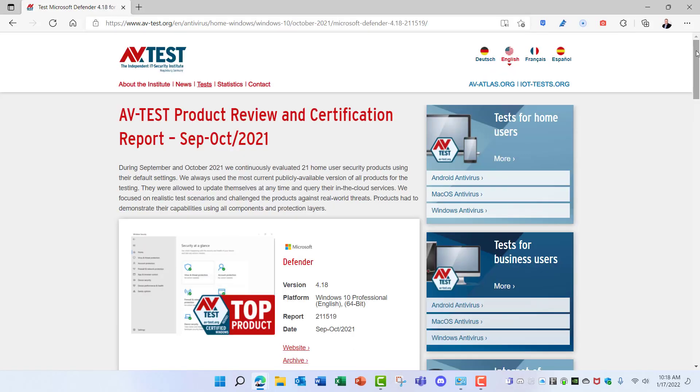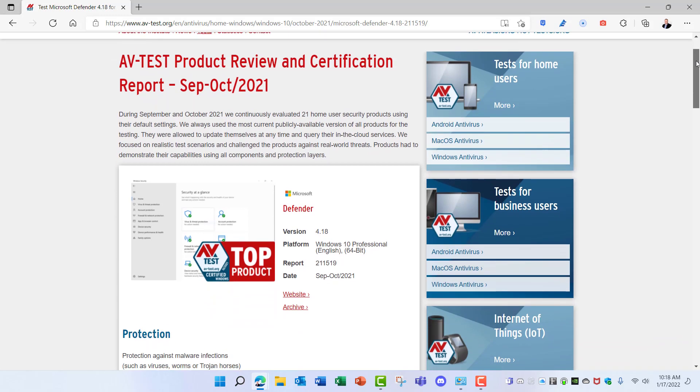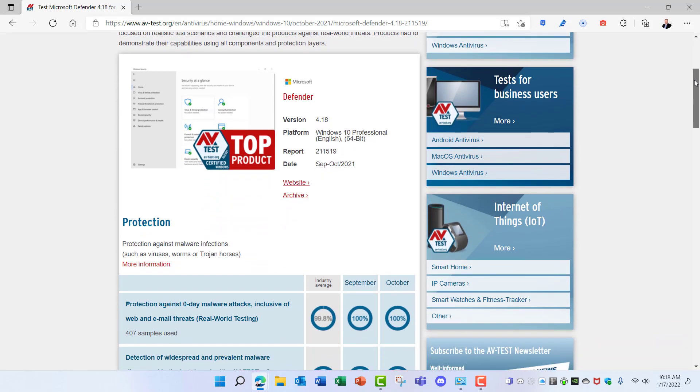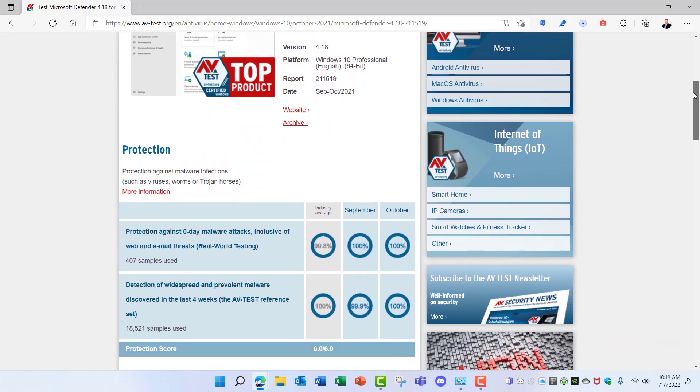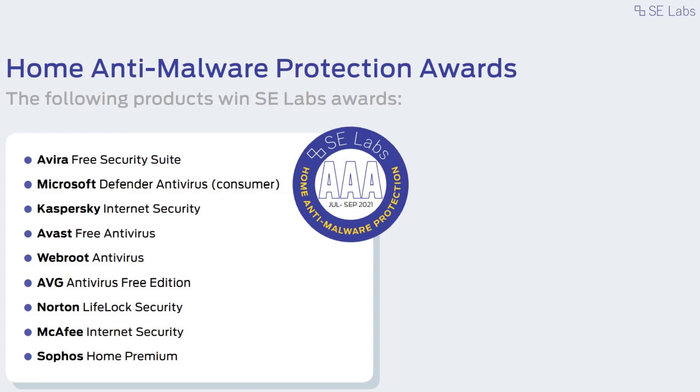The Fall 2021 AV Test Product Review and Certification Report gave Defender a top product certification and showed a 99.9% to 100% protection rating. And the Fall 2021 SE Labs report gave Defender a AAA award for its protection ratings.